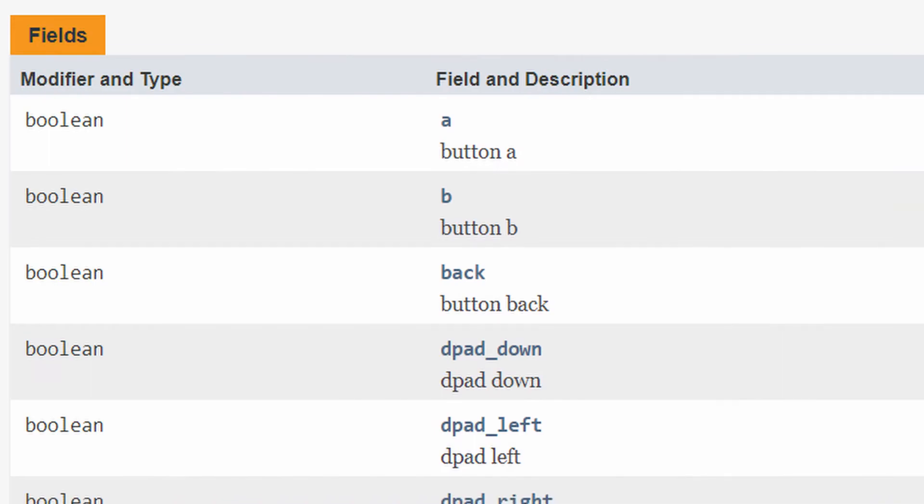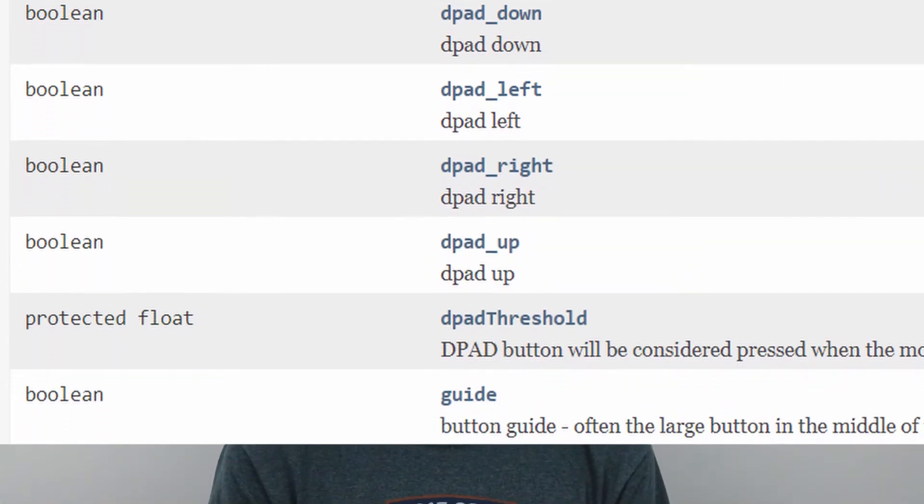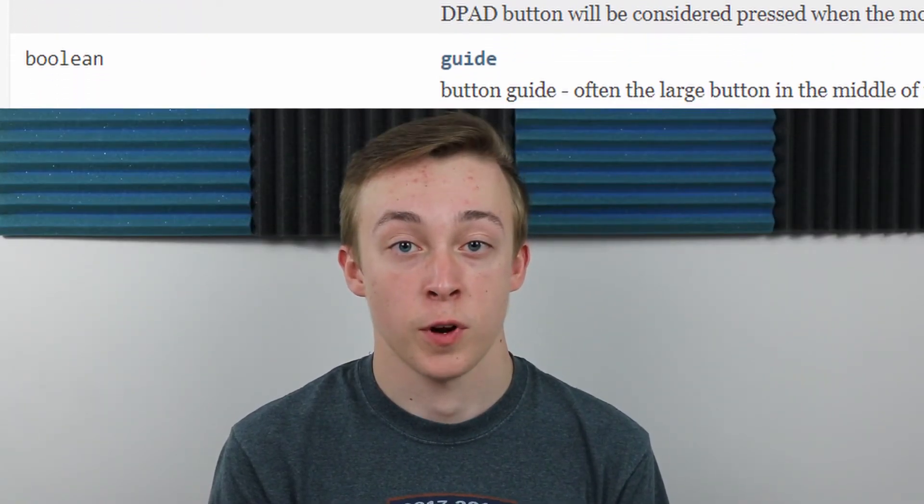Now we're going to move on to another class that's already set up for you: the Gamepad. You'll have up to two gamepads. Gamepads don't use methods to get their properties — they're directly exposed as public fields, which makes things easier to read. All of these are going to be booleans, except for the triggers. For example, your A button is just called 'a', so you'd do gamepad.a and get a true or false for whether it's currently being pressed. The triggers are a float from zero to one — the harder you press, the higher the value — so you can do proportional control based on that.